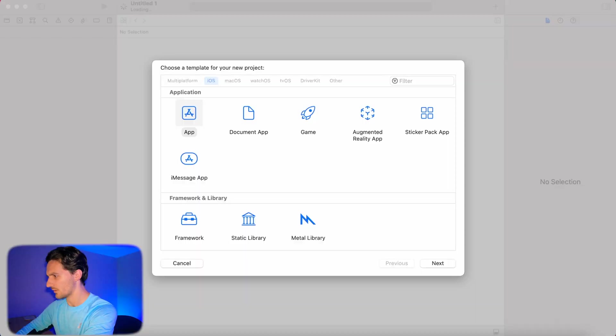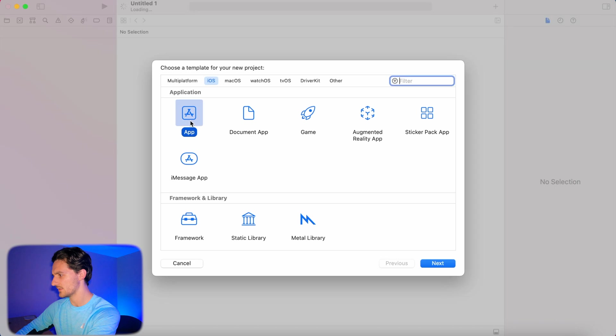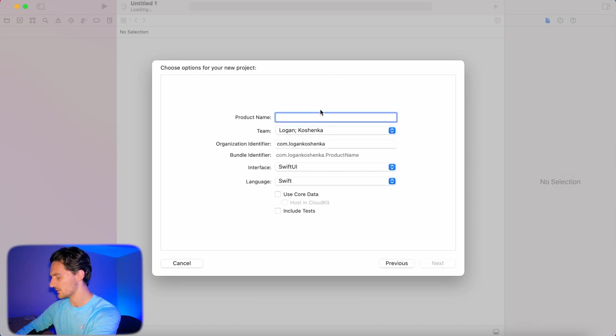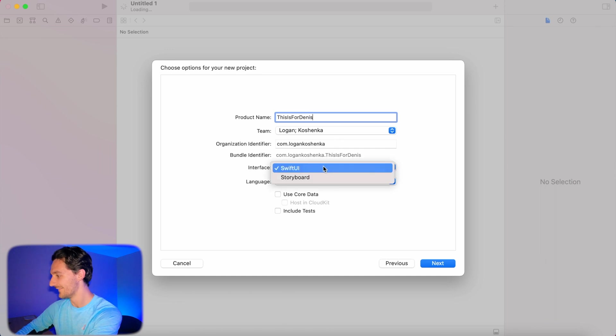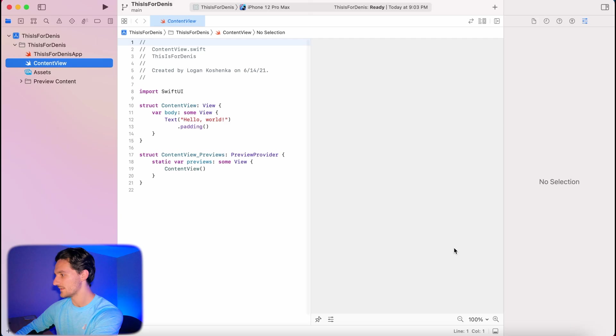Go ahead and open up a new Xcode project. We're gonna go iOS app, hit next. We're gonna say this is for Dennis. We're gonna make it Swift UI. Save that wherever you would like.